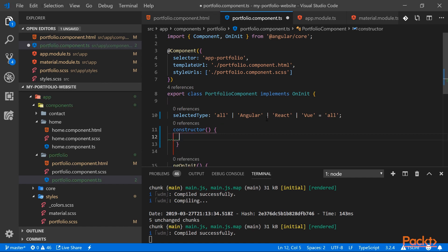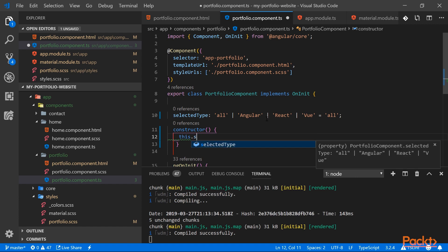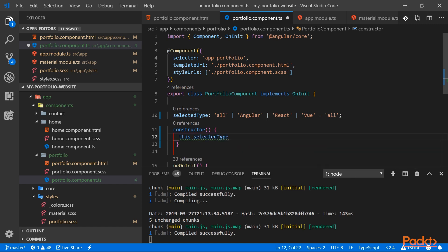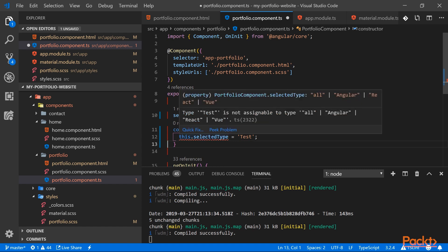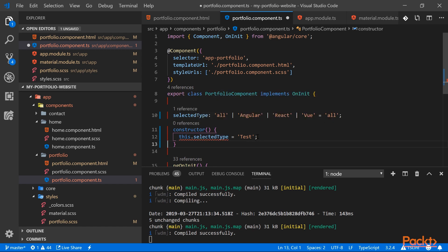To show you our string literal type, let's try to assign a different value to selectedType. So if I try to assign a different value than the one authorized, you can see that our IDE is immediately complaining. And it says that 'test' is not assignable to our type, and only 'all', 'angular', 'react', and 'vue' are assignable. Let's remove this.